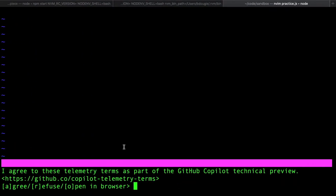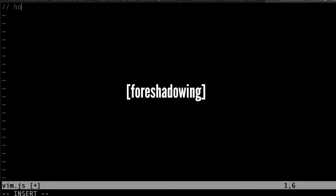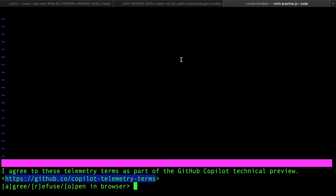After authenticating, it wants me to agree to the terms. If you want to review those terms, they're in the documentation. The TLDR is that the telemetry leverages your experience with Copilot for the AI to learn — and that's exactly what I'm going to be doing, which is teaching it how to exit Vim.